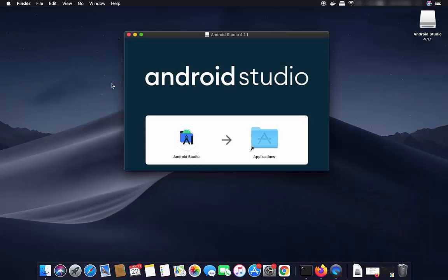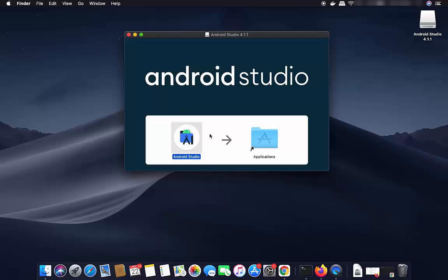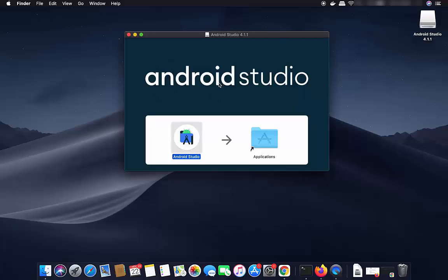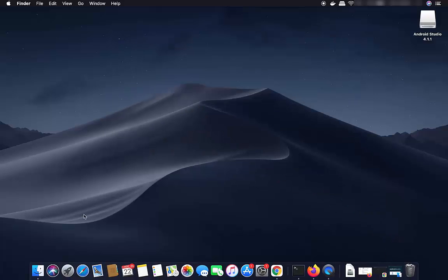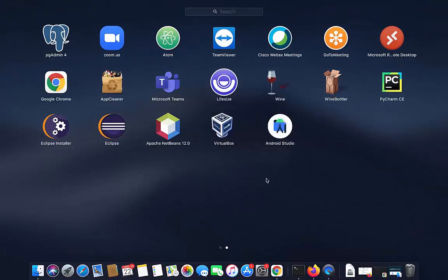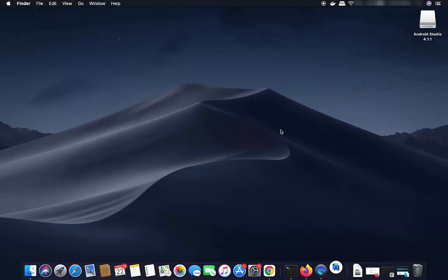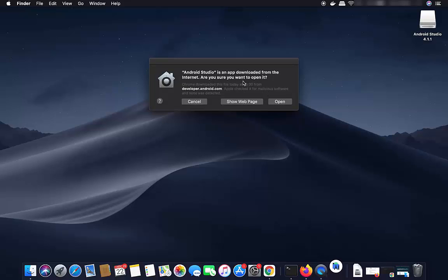Once the DMG file is downloaded, click on it and minimize your browser. A window will appear — simply drag the Android Studio icon to your Applications folder to copy it there. Once done, go to the Launchpad, find the Android Studio icon, and click on it to start the installation. You'll see a prompt asking if you want to open the app downloaded from the internet — click Open.